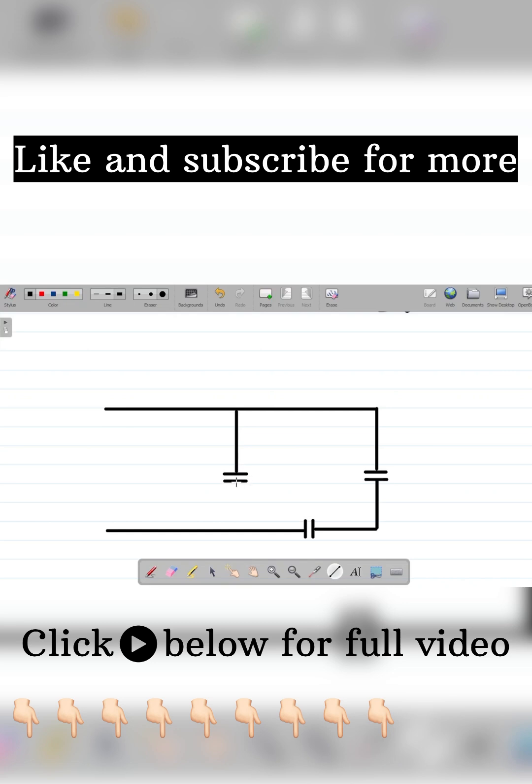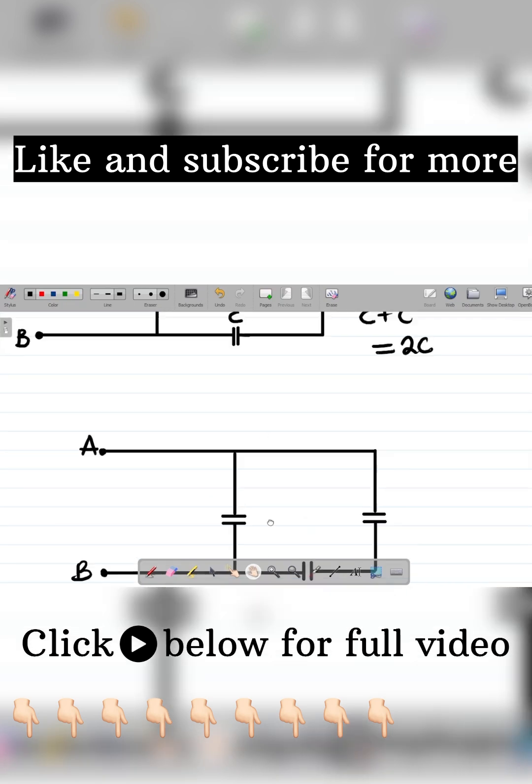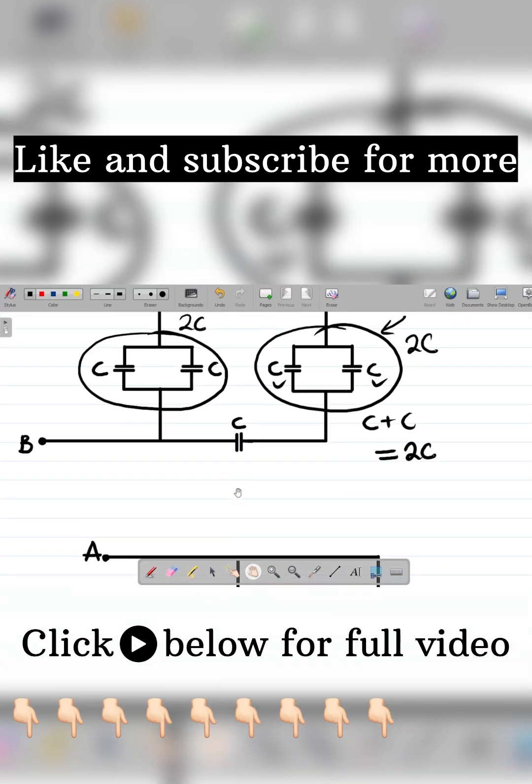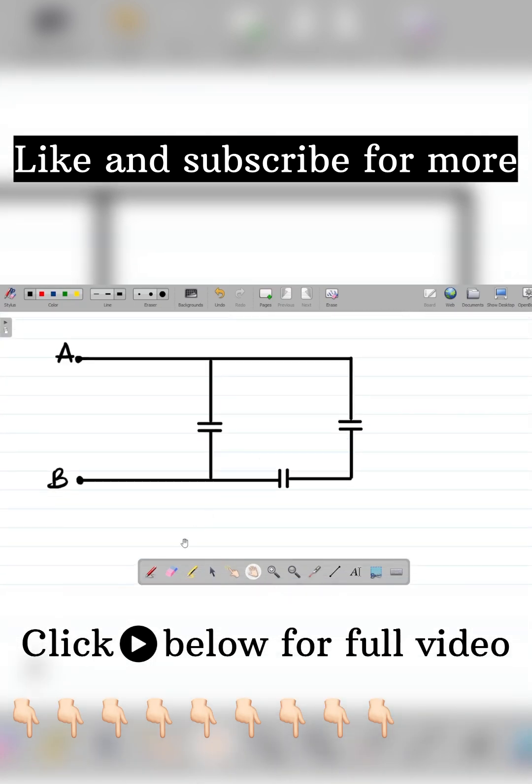You have this, all right, so I'll be having here. This was given to us as A, and this was given to us as B. Now when we resolved, we had this point as 2C. It now becomes 2C.